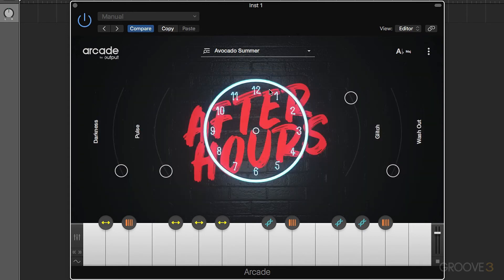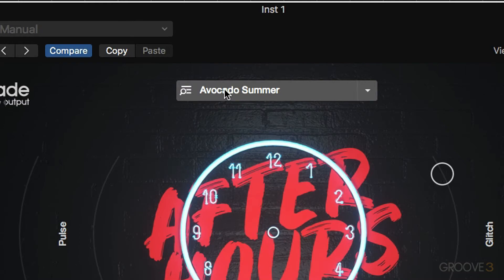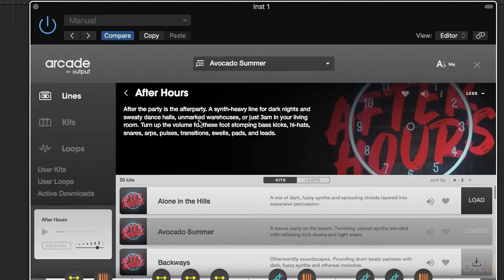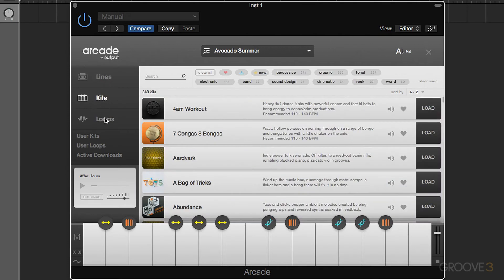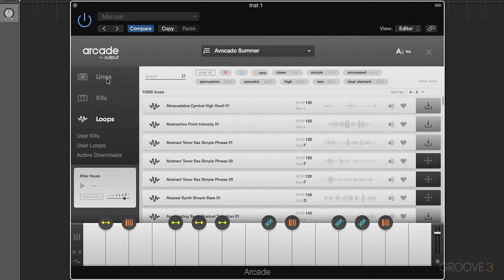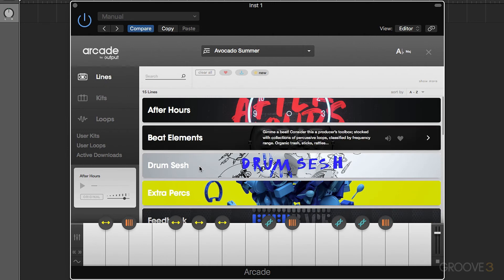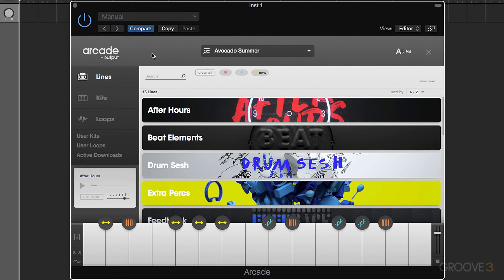So just having a little brief look at the interface. Whenever we want to access our browser, we need to do is click on this section up here and we'll get to our browser. Now our sounds are organized into lines, kits, and loops, which we're going to discuss in more detail in the next video. And this overall makes up our browser section. So there are two main sections: the browser section and the synth section.